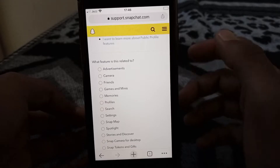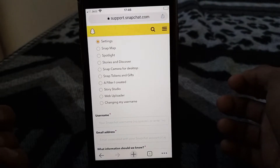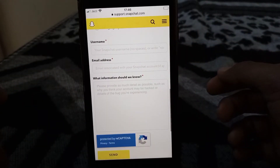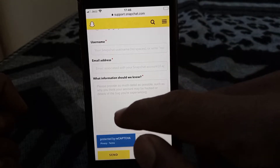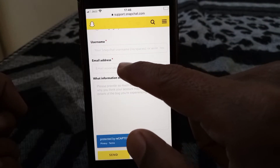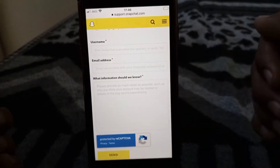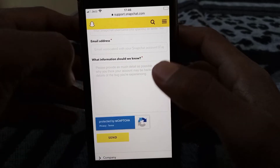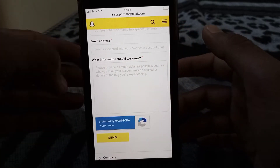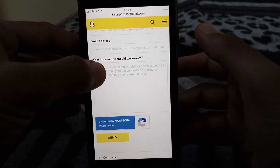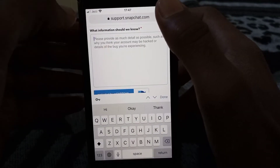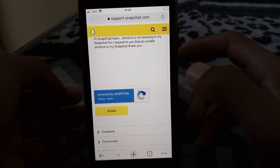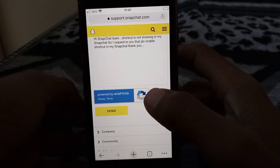From here, what you have to do is just simply choose Settings. Scroll down and you can see a username field — put your username there. Then put your email, make sure it's an active email. Then tell something about your shortcut issue. I have already copied the message and given it in the description as well.